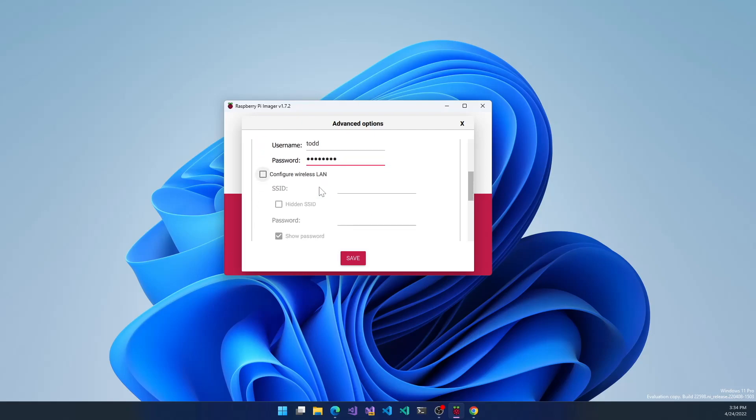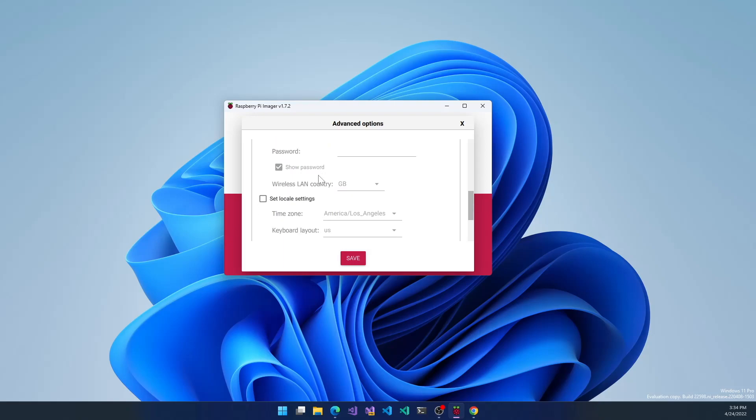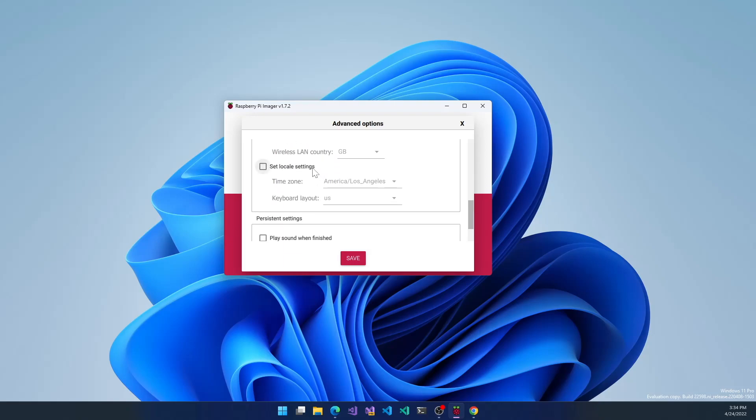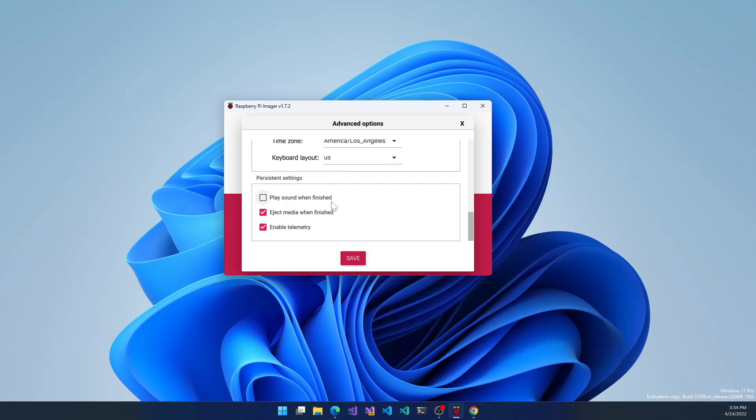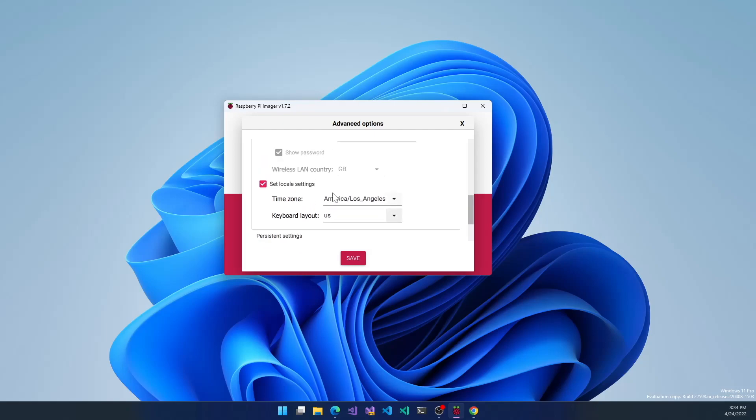You can configure wireless LAN. I'm going to leave that off for now. I'm going to change the locale settings so that it's correct for me.